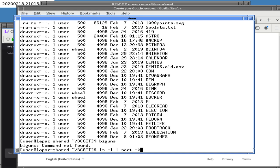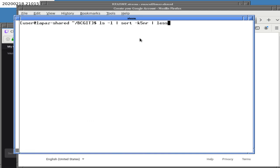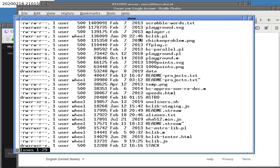I'm trying to find the biggest files in the main directory. There's Scrabble words, which I didn't create, and a chicken problem. Most of these aren't great examples, but there's an entire data directory we should probably look at.